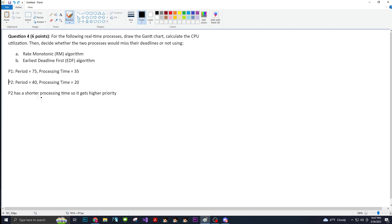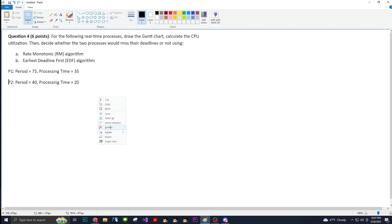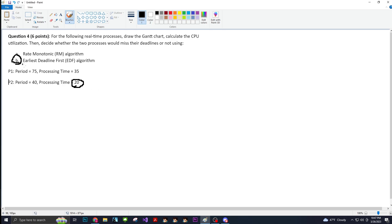The first thing that we need to identify is which one has the shorter processing time. The one that has the shorter processing time is P2, so that has priority, at least initially. With earliest deadline first, there is a different thing to it, but let's just keep it in the corner that P2 has the higher priority. That way we don't get confused.